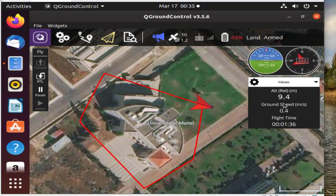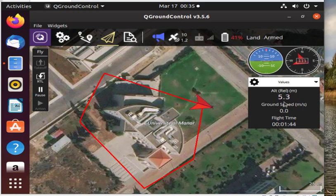Here we see the drone entering landing mode after reaching its final destination, marking the success of the code we've created.